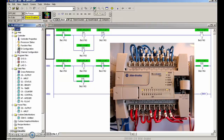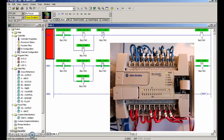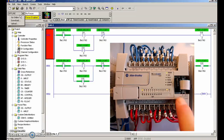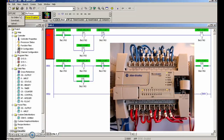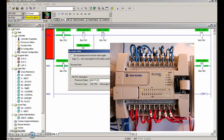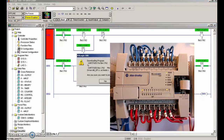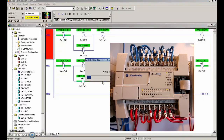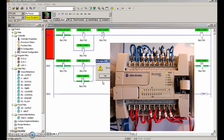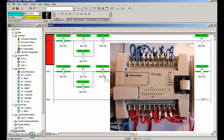Let's verify the project. It says verified, completed, no errors found — that's good. So let's download it to the PLC. I want you to look right here as I download it, and look at the LEDs on the PLC as well. Everything seems cool.